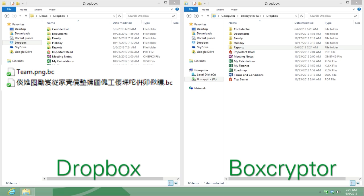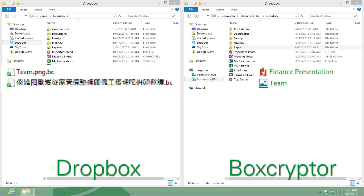And on your Boxcryptor drive, you will be able to see all your files and folders as well, but the file name of the ones that are encrypted will be shown in green-colored plain text.